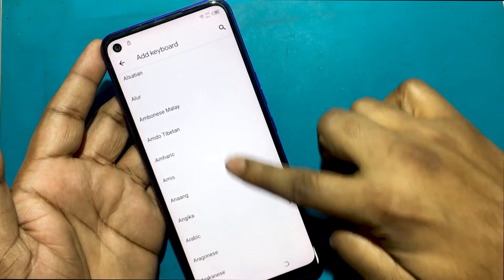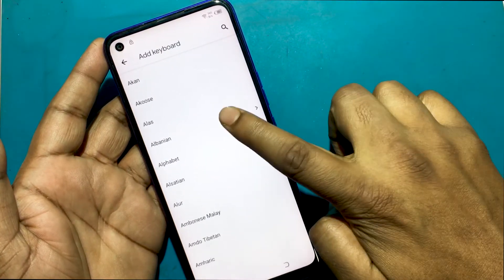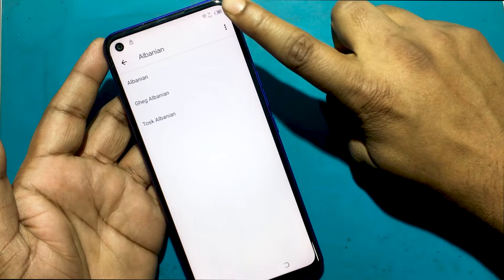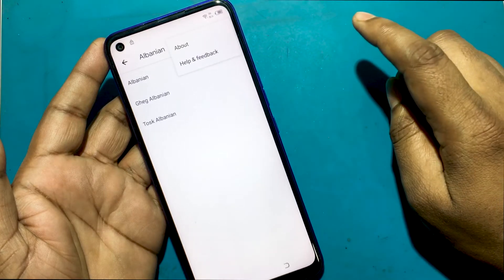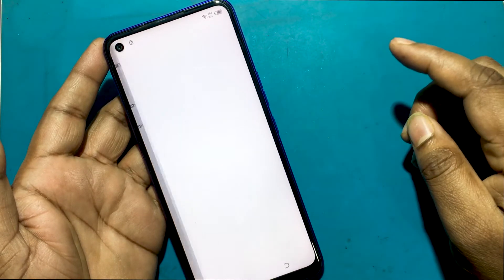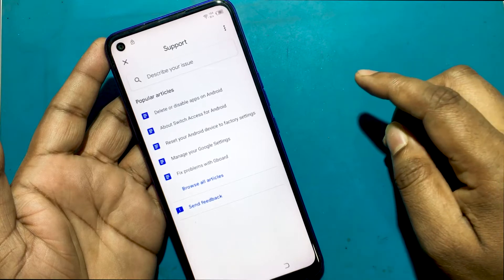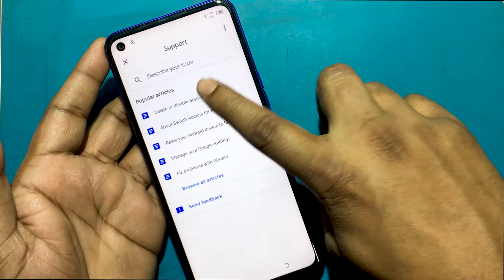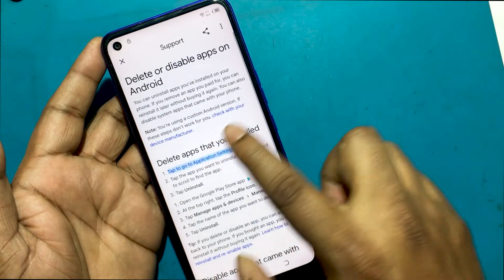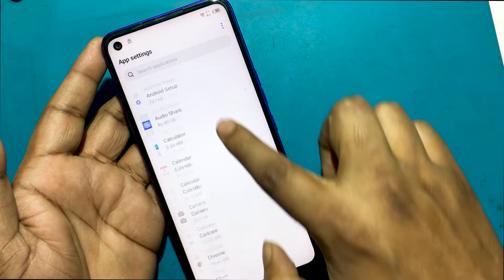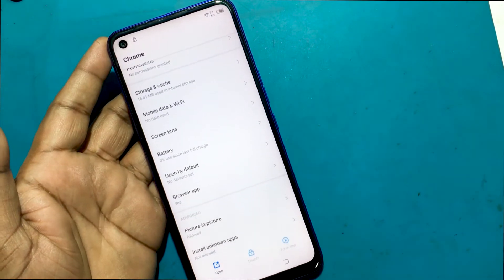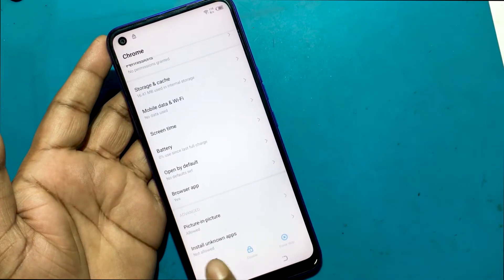Again, I will select a language that looks like an arrow from the Add Keyboard option. Now click on the 3-dot button, then click 'Help & Feedback'. Then click 'Delete or Disable Apps on Android' — Google Support. Click 'Tap to go to Application Settings', then select Google Chrome browser and open it.